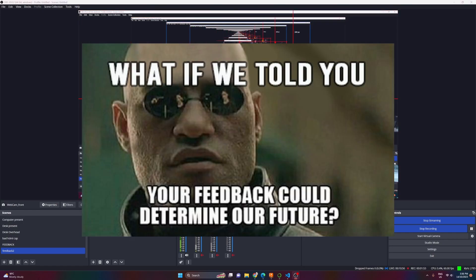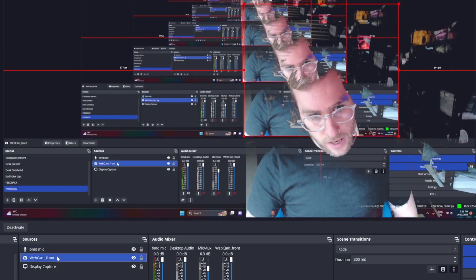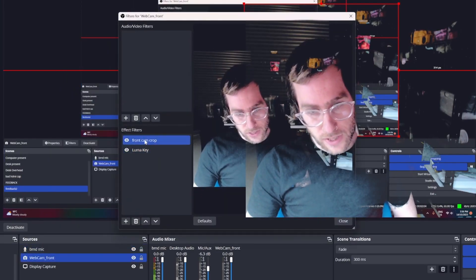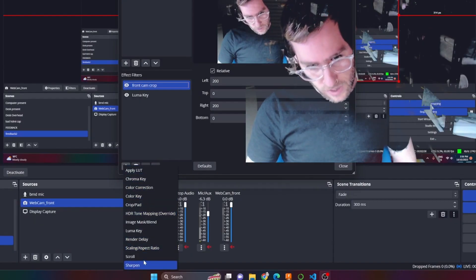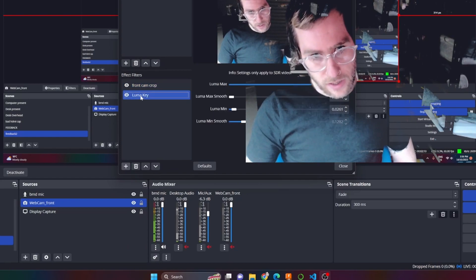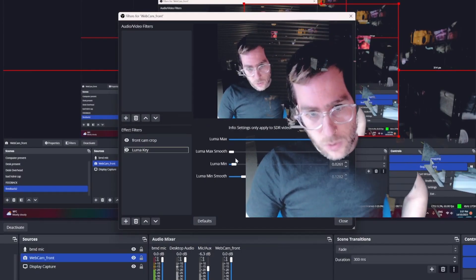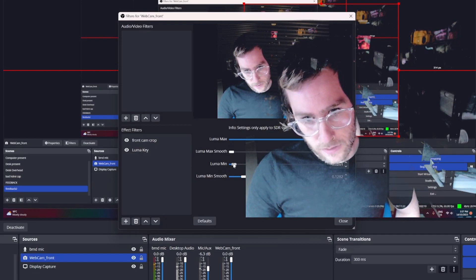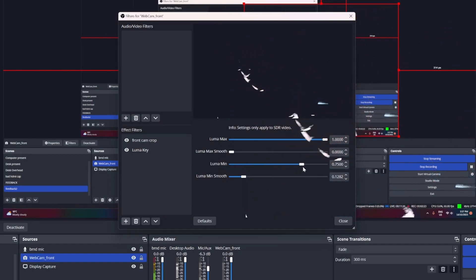The next thing I've done is added a webcam — I just grabbed the webcam that was facing me. And if we right click we can go to filters. I've cropped it to be square: click the plus and use crop to be square. And then I've applied LumaKey — plus LumaKey. What this does is lets me eliminate parts of the video, making them transparent.